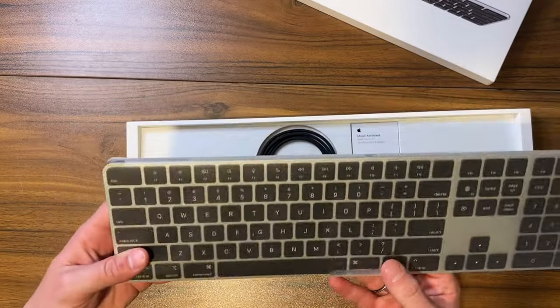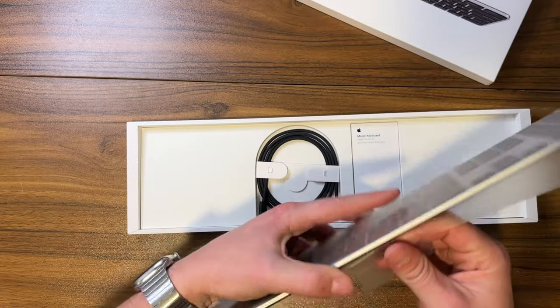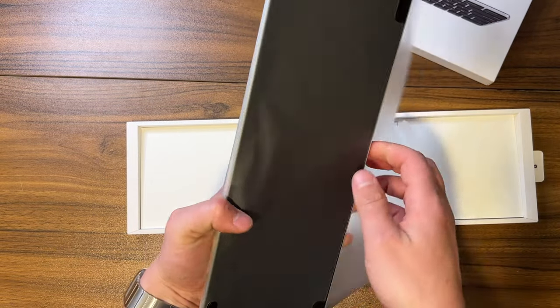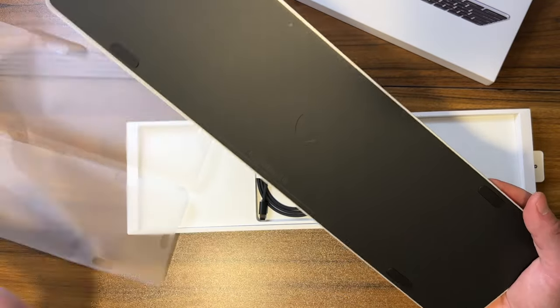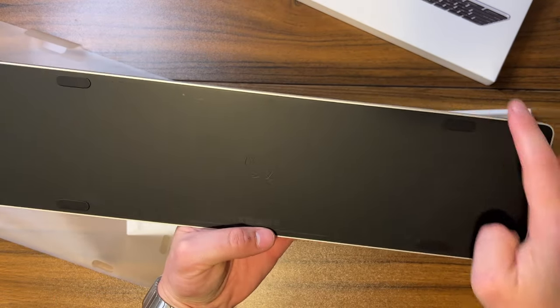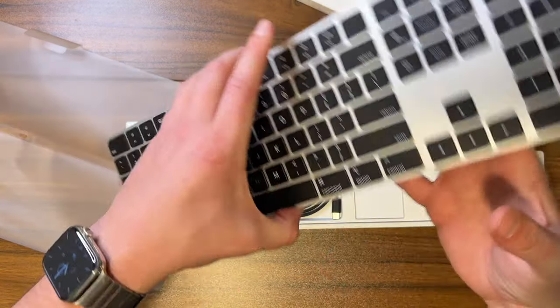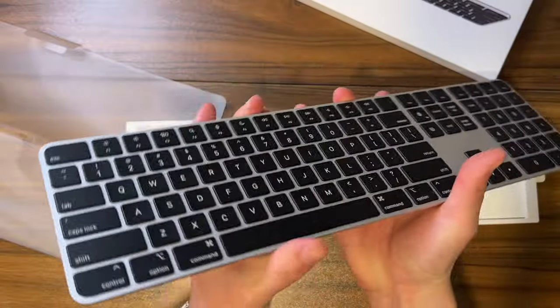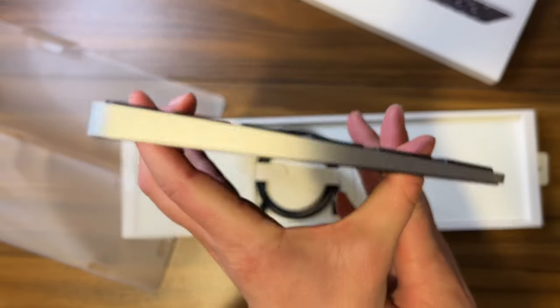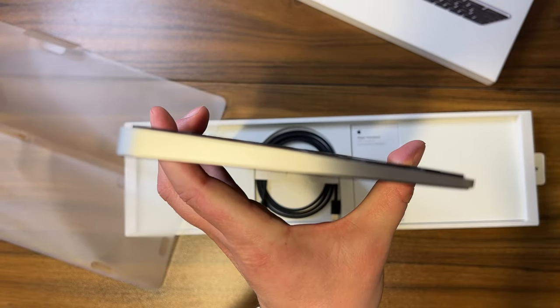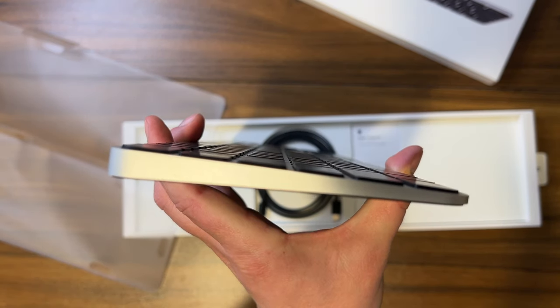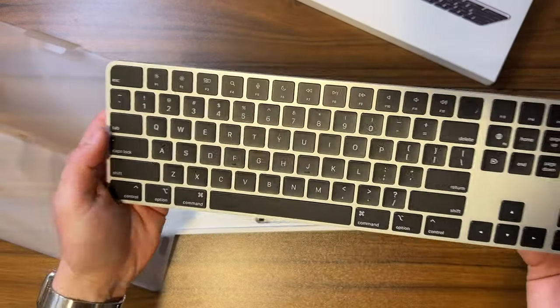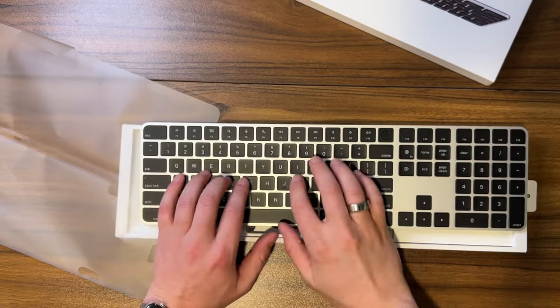It's got these four rubberized feet right down here at the bottom. It's pretty thin, yeah it's pretty thin. The keys right off the bat—oh, actually I really like that. Interesting.